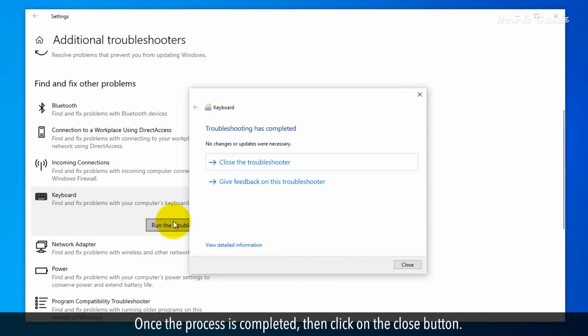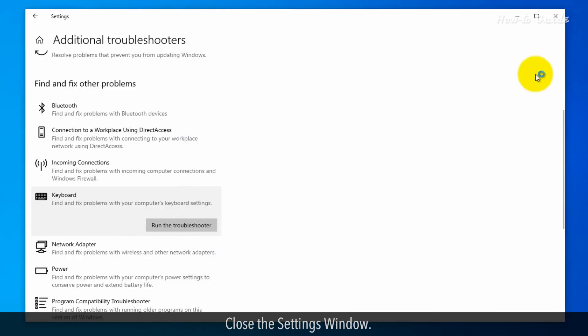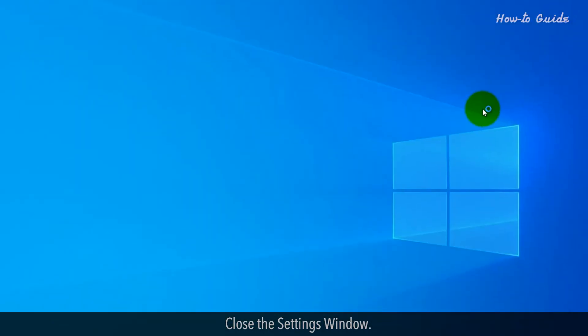Once the process is completed, then click on the Close button. Close the Settings window.